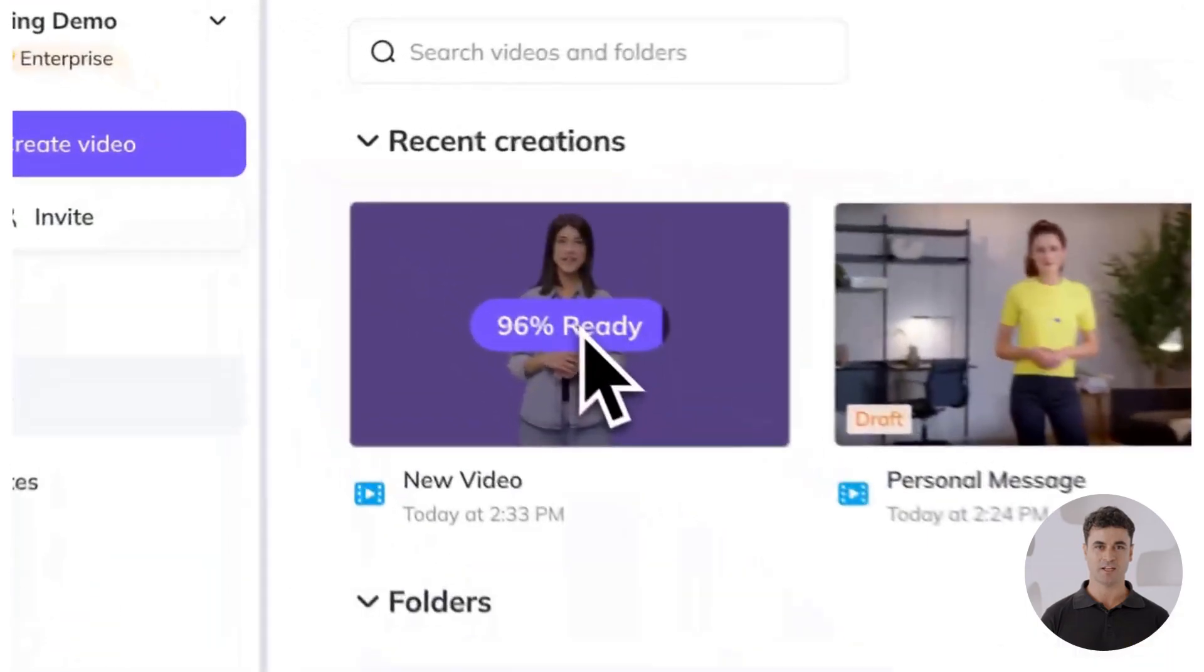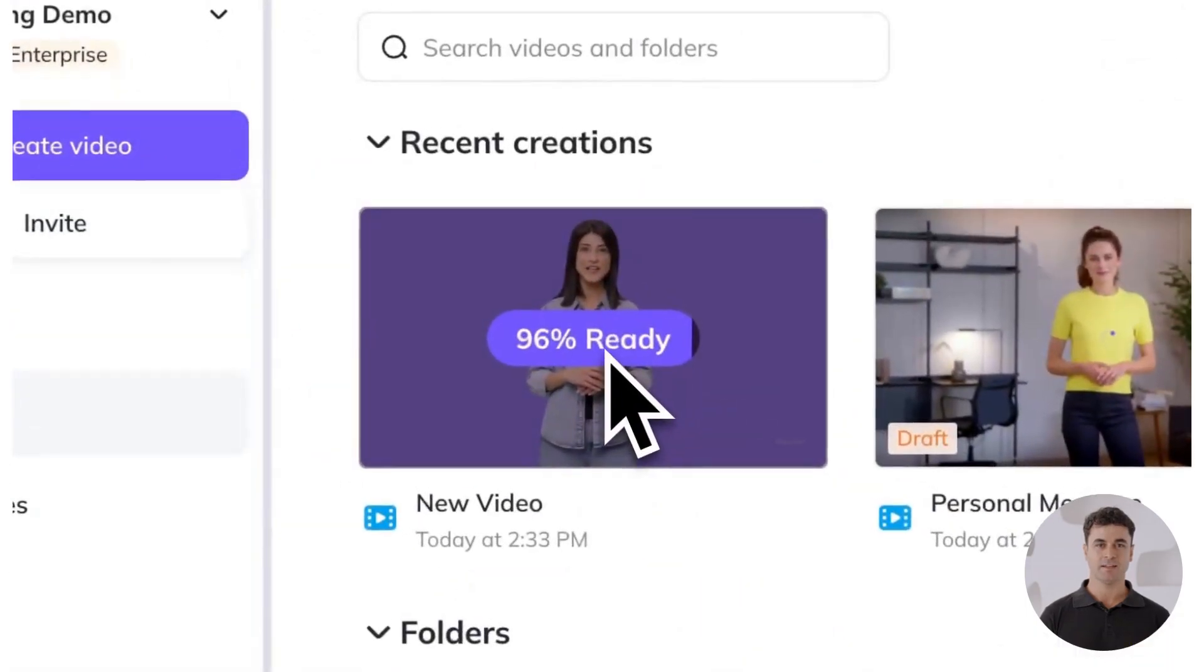While your video is generating, you can see the progress of your video generation on the project's page. Let's talk about how you can share your video.